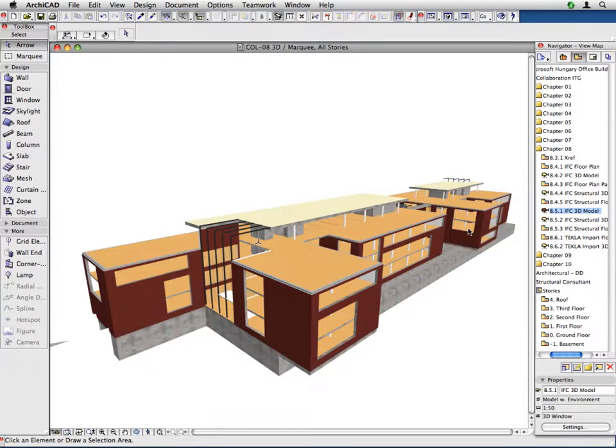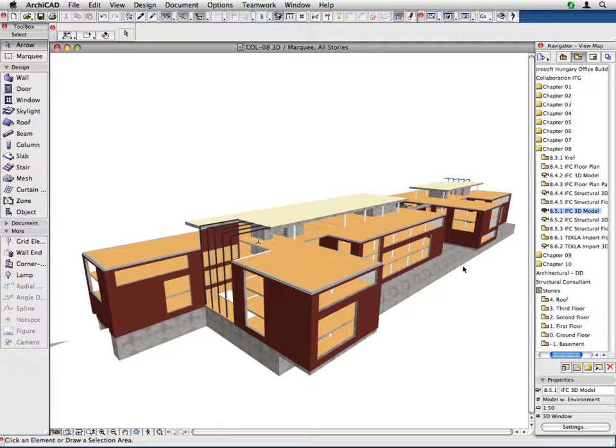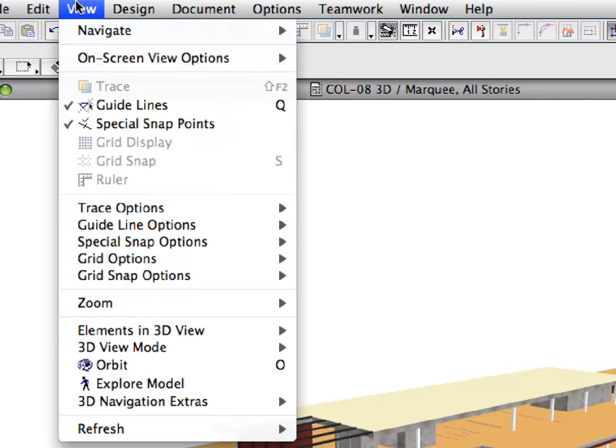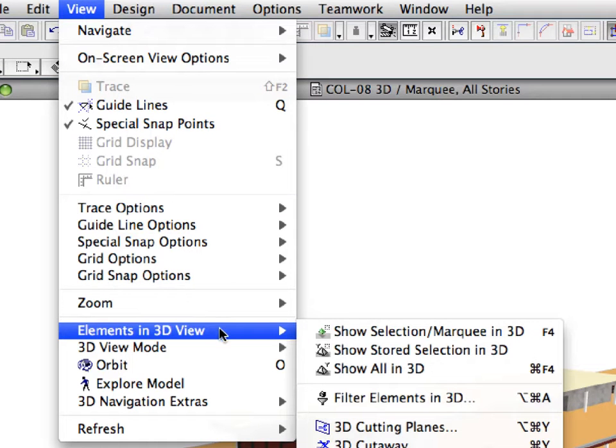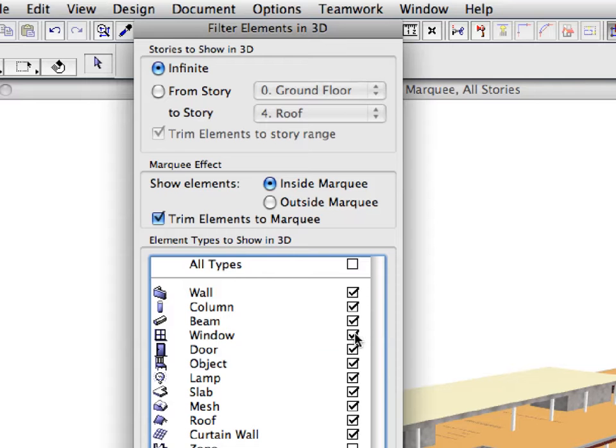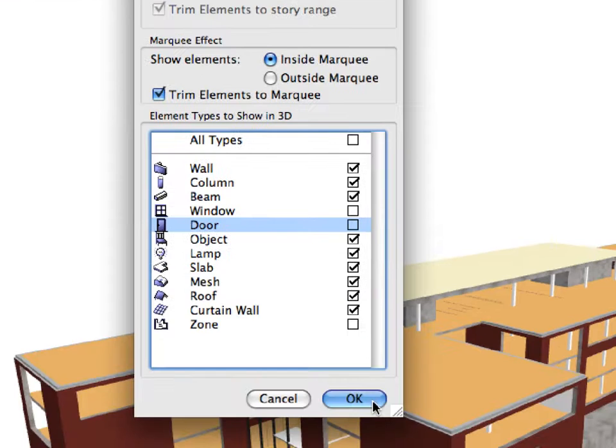Now only the structural elements are shown, but there are still unnecessary parts visible such as windows, doors and wall and floor finish layers. Activate the View, Elements in 3D View, Filter Elements in 3D menu command. Uncheck the window and door types. Then click OK.